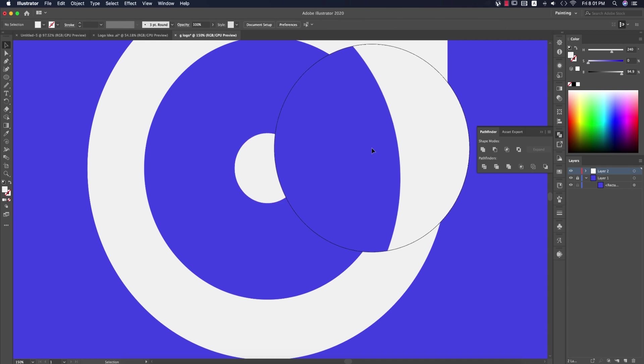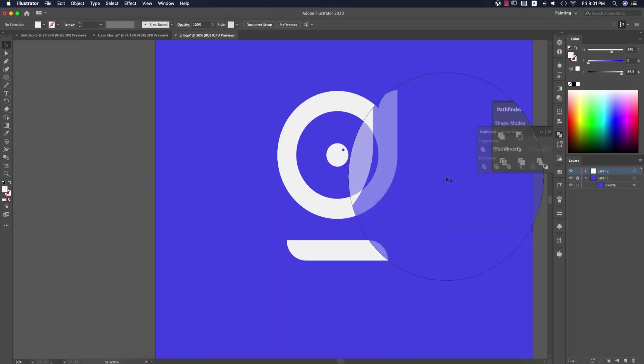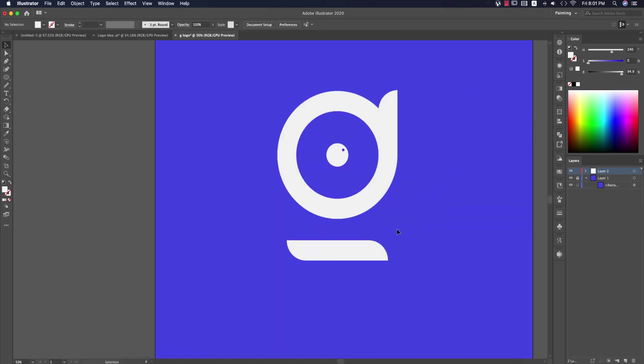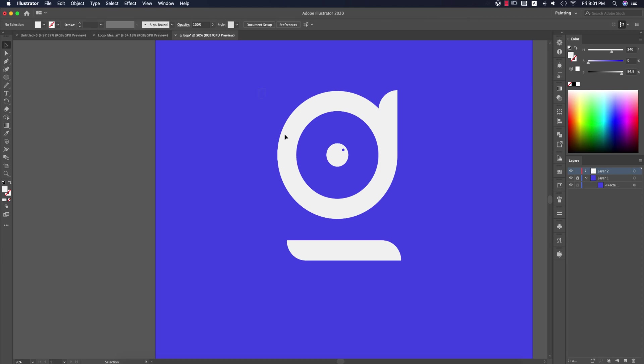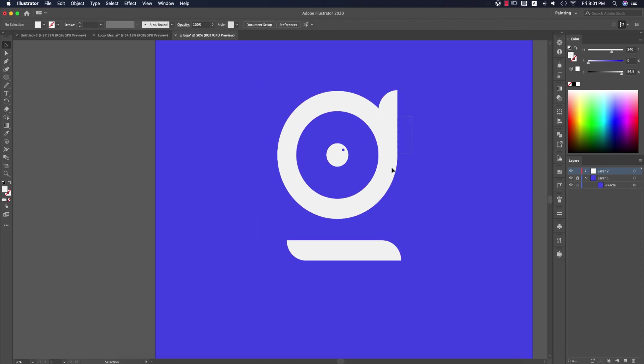Then select these two shapes and go to Pathfinder and use Minus Front to subtract them. If you need to change the size, press A on the keyboard, select it, and make it a little bit bigger.